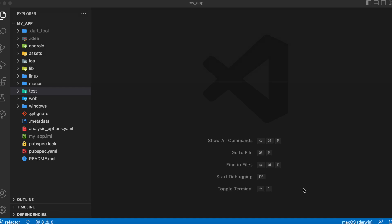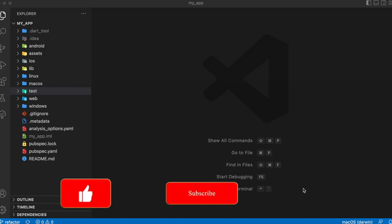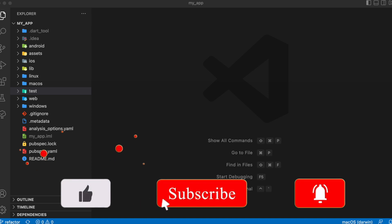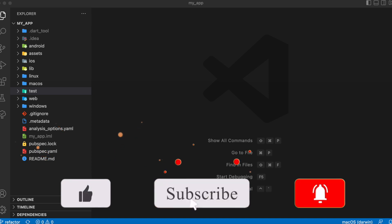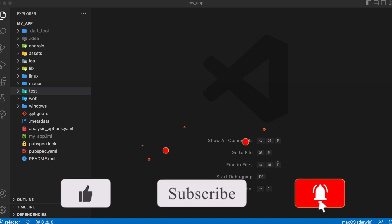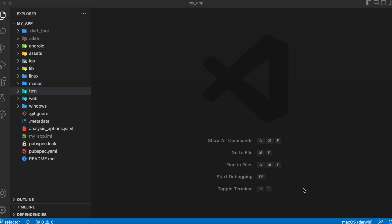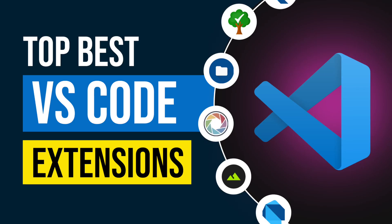Hello everybody! In this video you'll learn the top must-have VS Code extensions that you should definitely try out. These extensions will not just speed up your development process but also help increase your productivity. If there are any extensions left out in this video that you find useful, just let me know in the comments below. Without any further delay, let's jump into the video and get started.